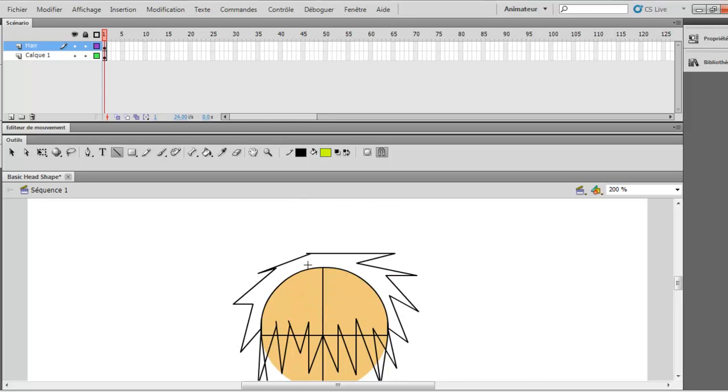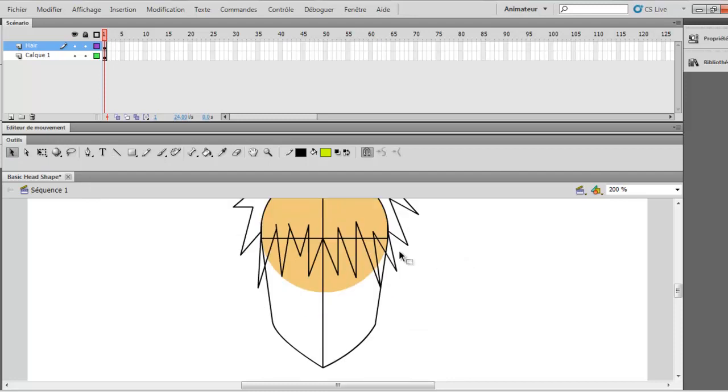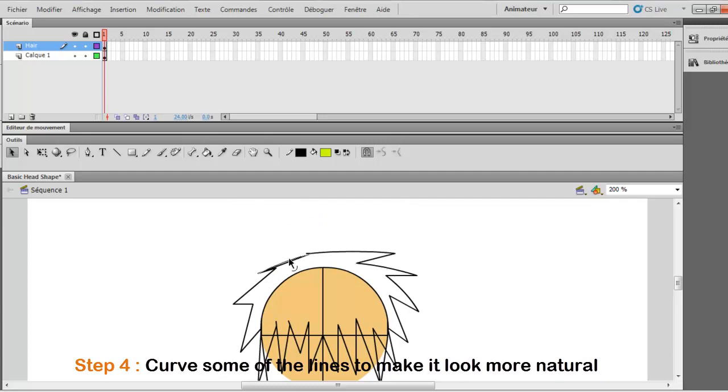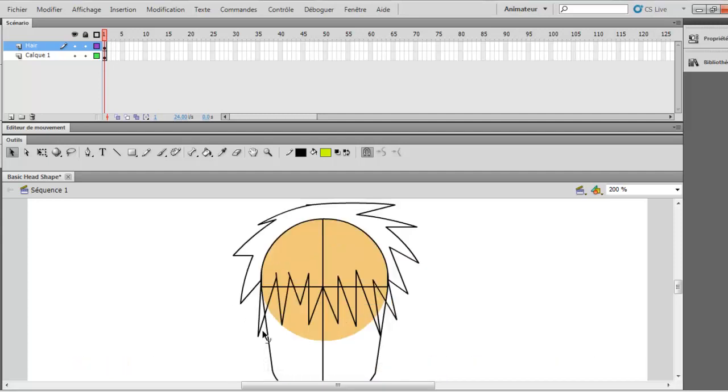So now you see that we got something looking like a hair shape, but it's too straight. So you want to make it look more rounder. So you curve it in each way.